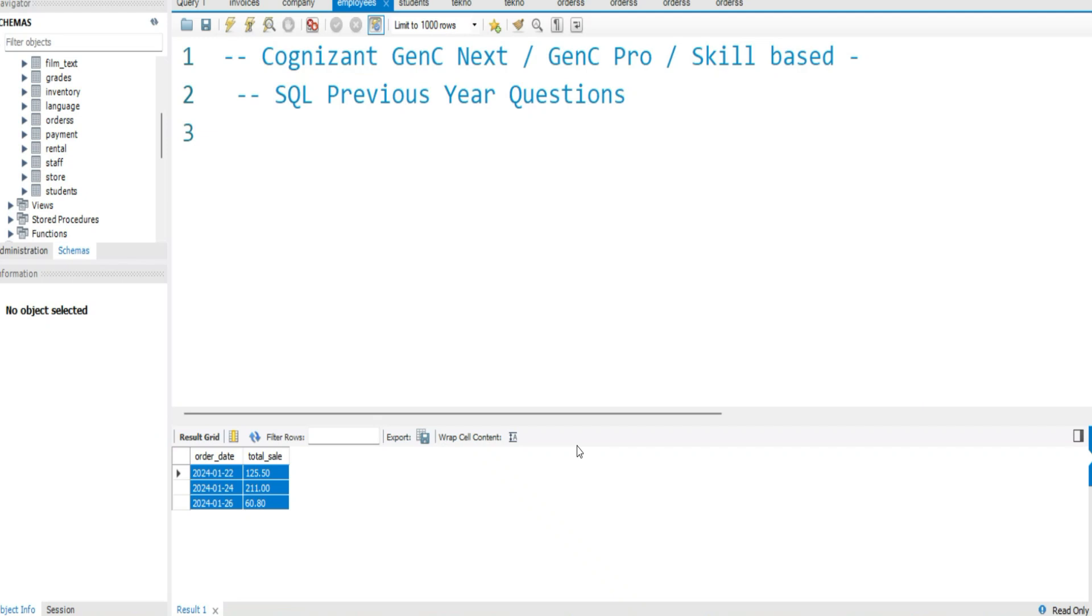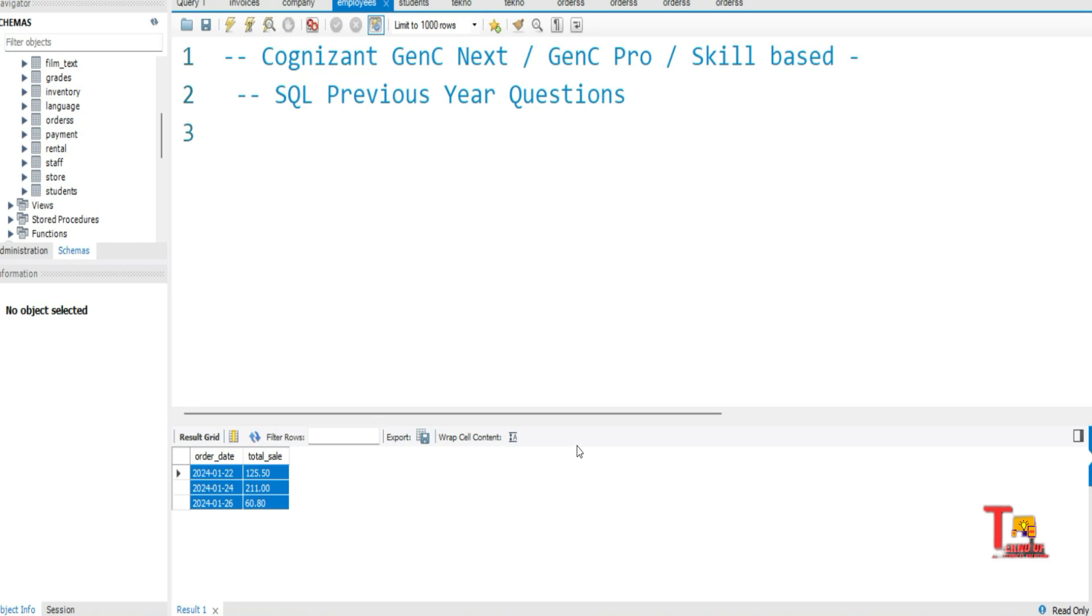Hello my dear family members, I hope all of you are preparing well for your upcoming Cognizant GenC Next, GenC Pro, and skill-based exams. As I have several requests from your side to upload videos regarding GenC Next, GenC Pro, and skill-based contents, today we'll upload an important SQL question which was asked previously in 2022.